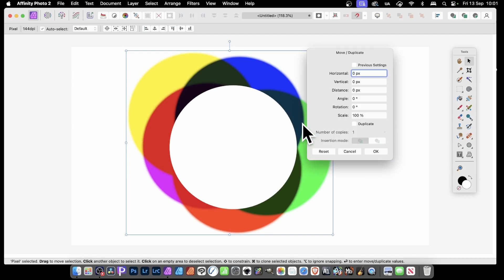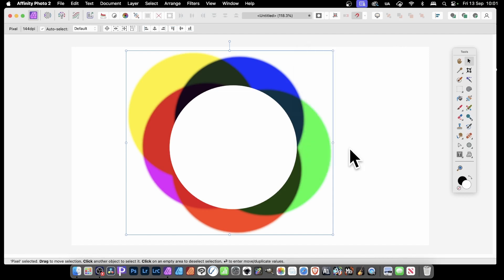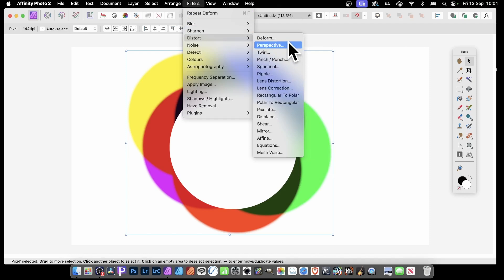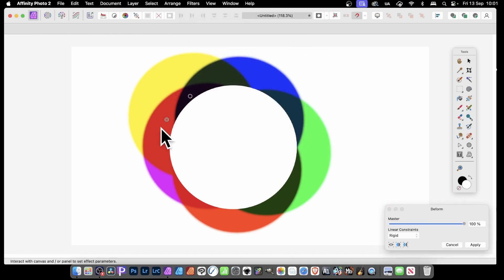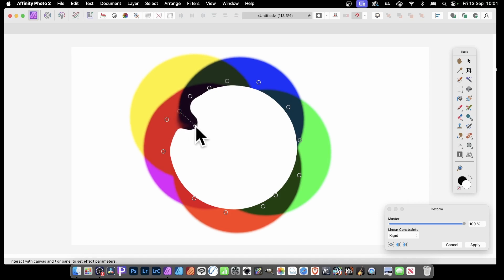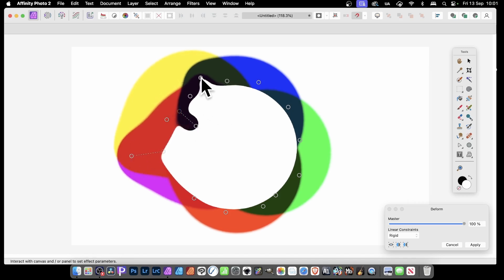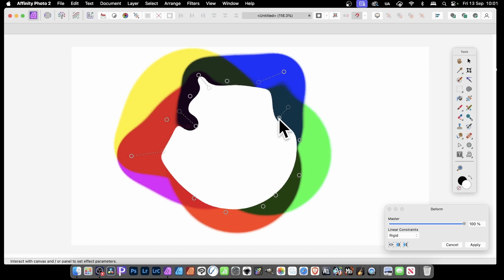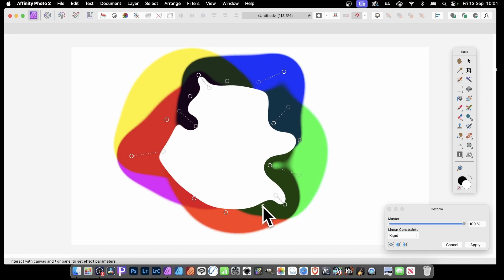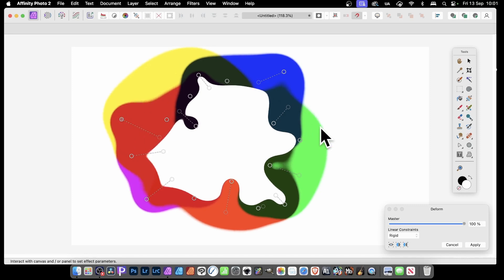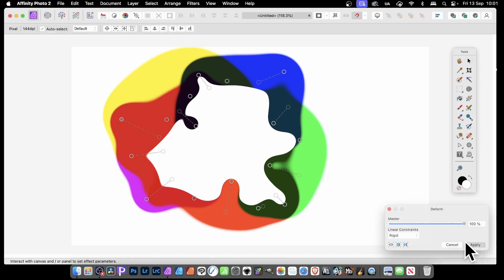But you can also, before you do anything else, distort this. Go to Filters > Distort > Deform. Add some pins around the edge — maybe 10 or 15 of them — and then simply drag in or drag out. You can create a variety of different designs and many variations. Literally millions of variations can be created. Drag one out, drag another in, add more pins, and click Apply.